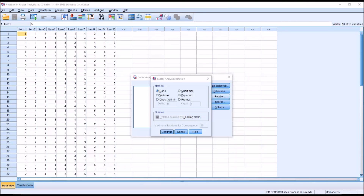So how do we go about selecting a rotation method? We have Varimax, Quartimax, and Equimax, which assume the factors are uncorrelated, and direct oblimin and promax, which are oblique rotations where we assume the factors are correlated. First, we need to determine if the factors are uncorrelated or correlated, so we know if we would select an orthogonal method or an oblique method.